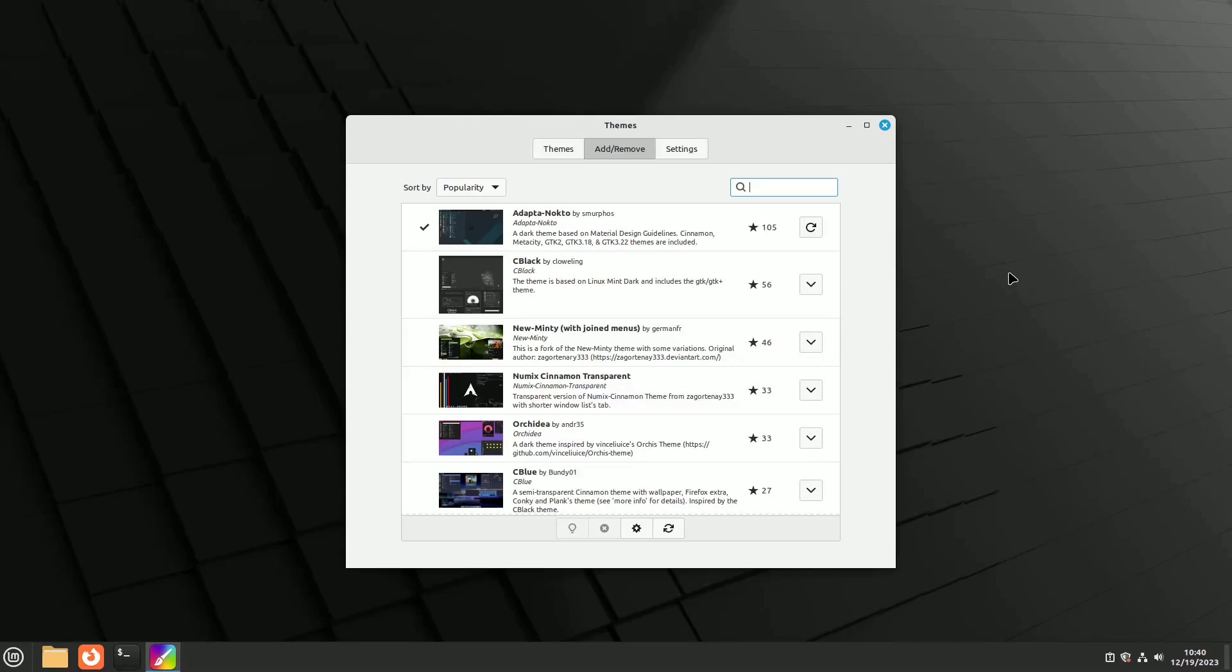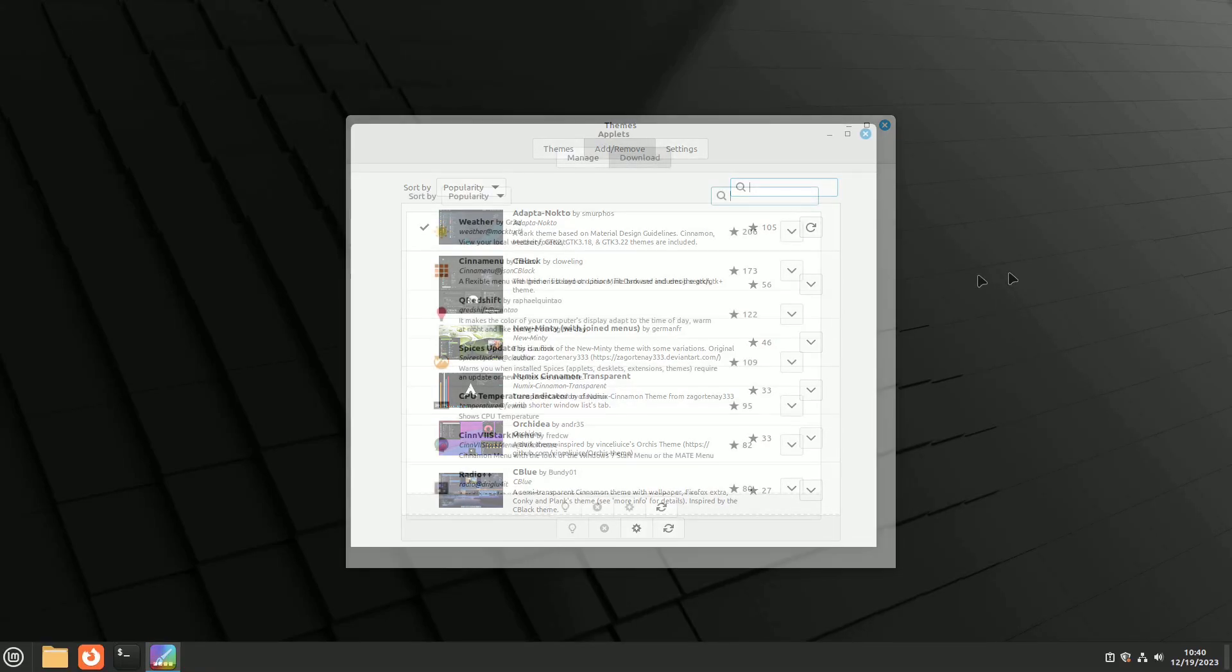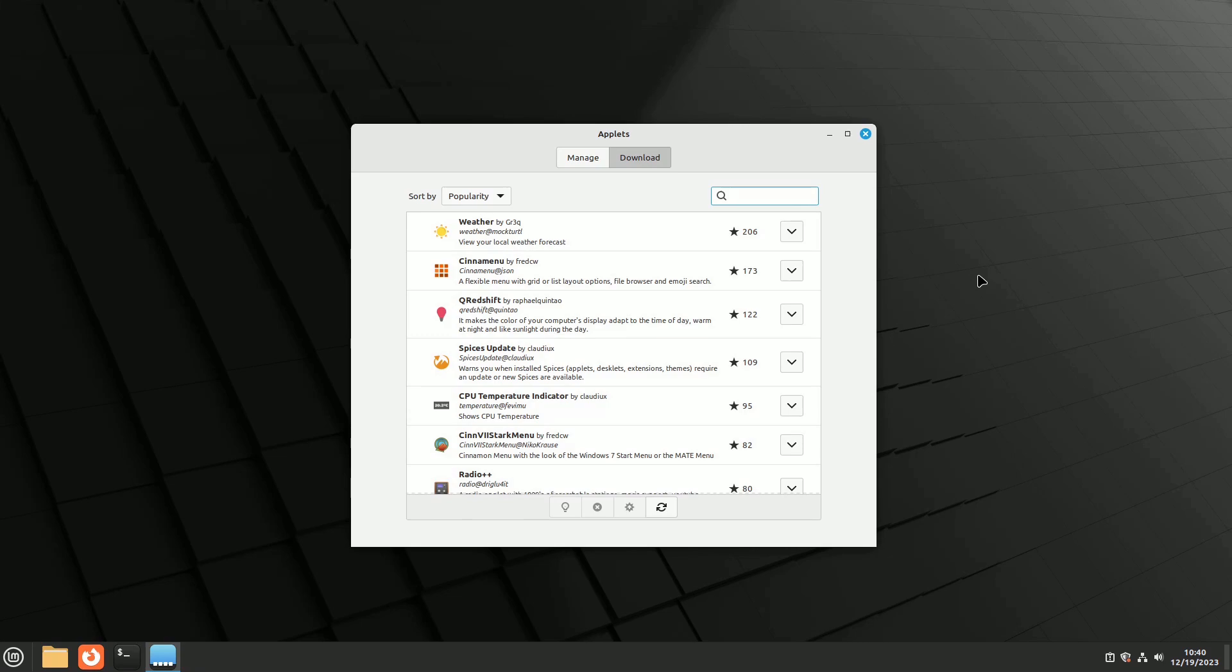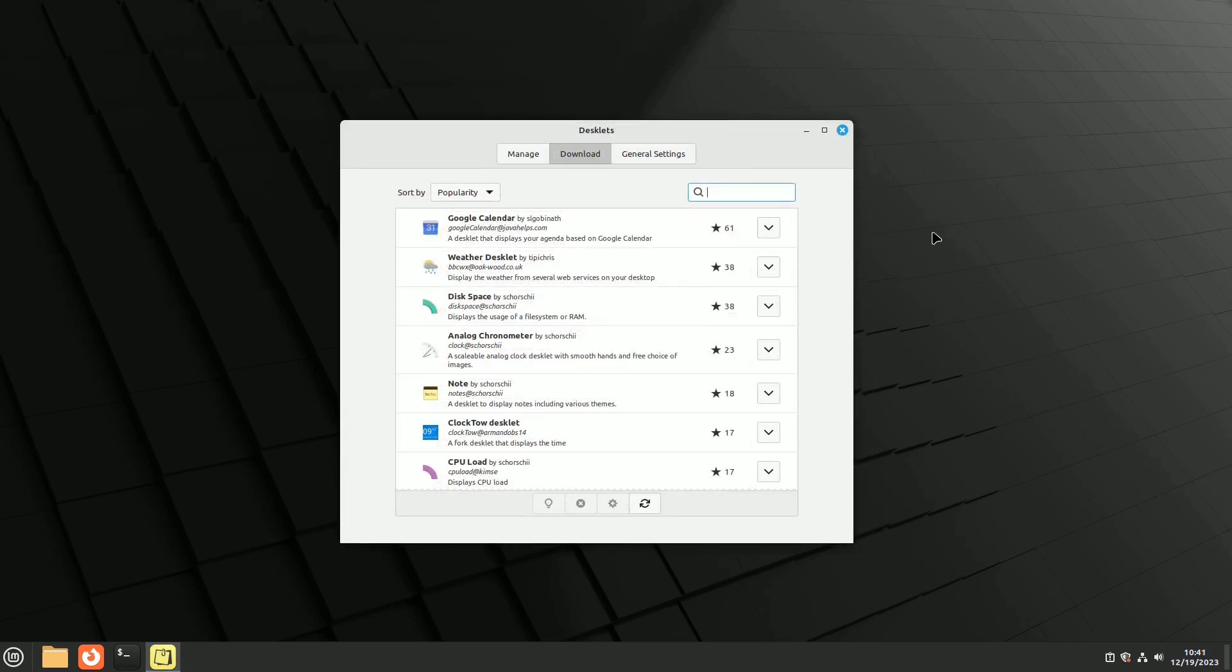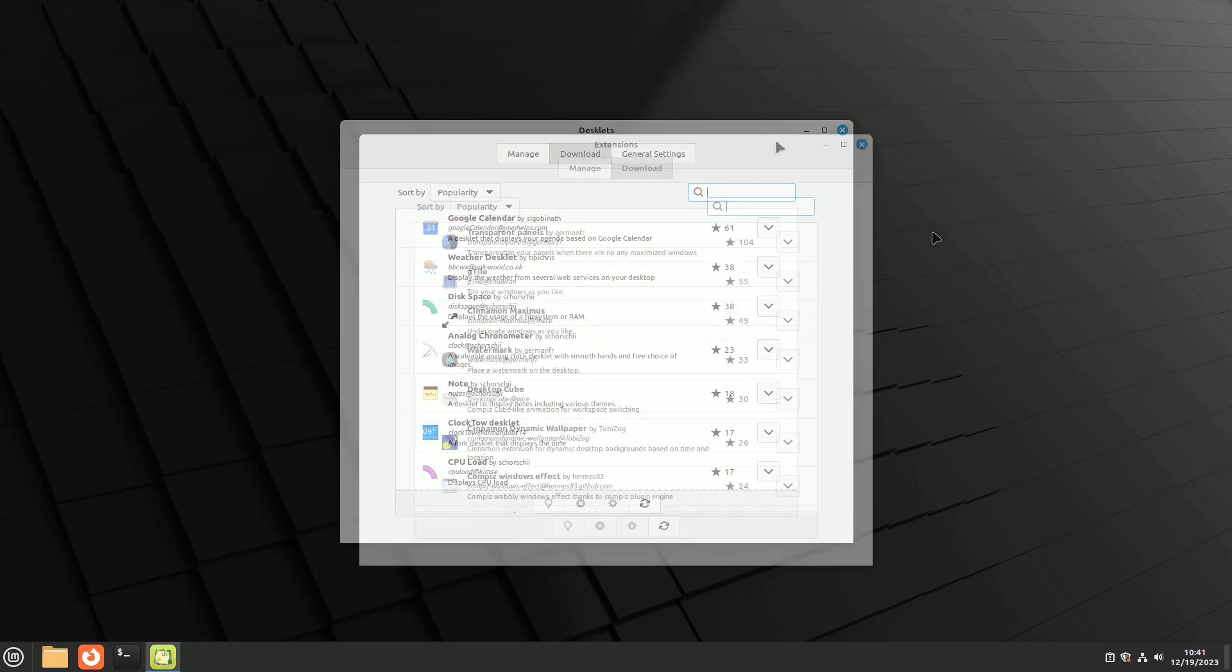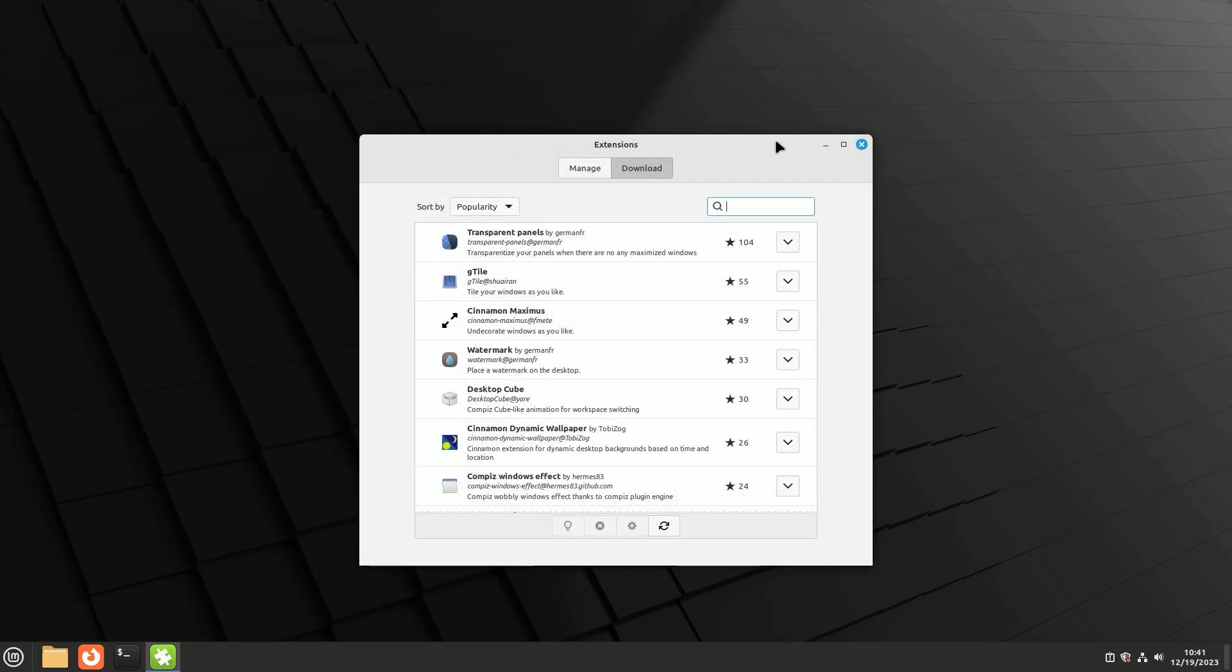To make your Linux Mint Cinnamon look and work the way you want, you can change themes, add applets, desklets, and extensions. These things give your desktop a cool look and offer many options. Let's check out all the cool ways you can customize it.